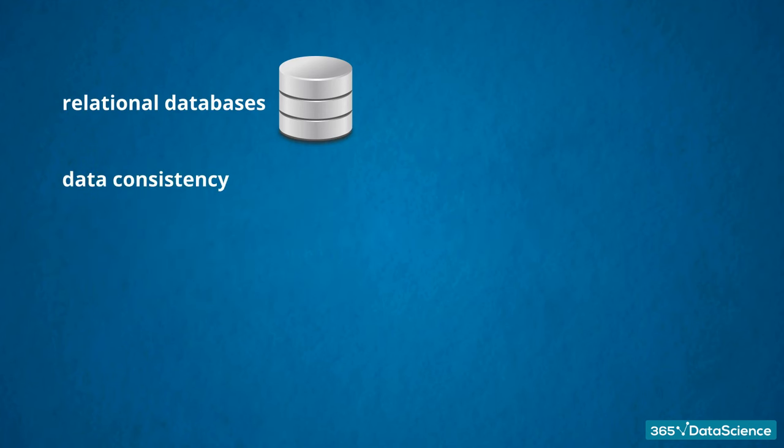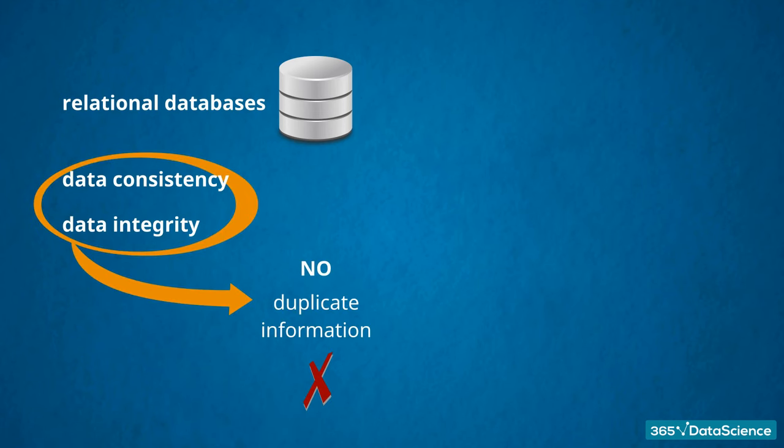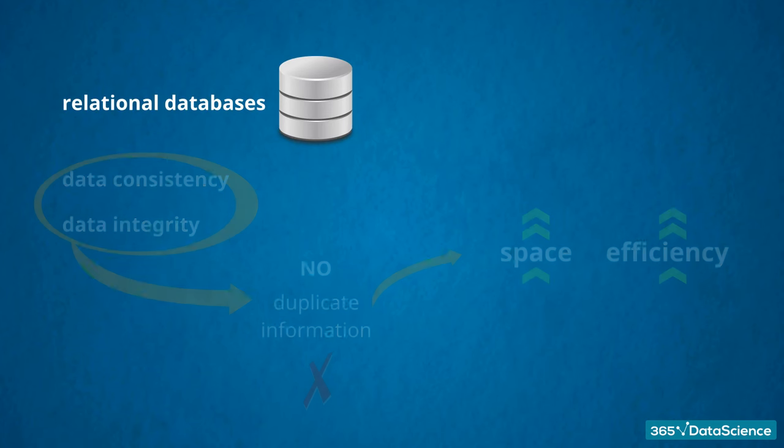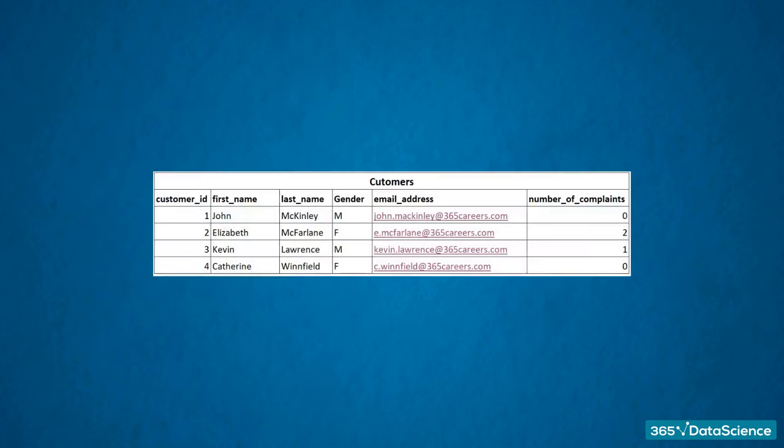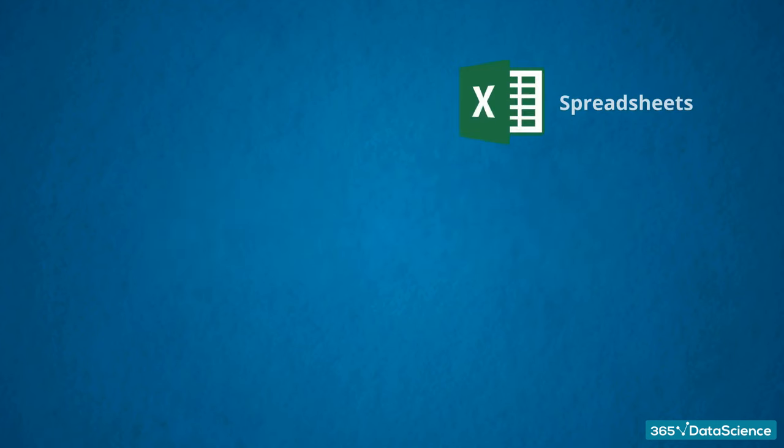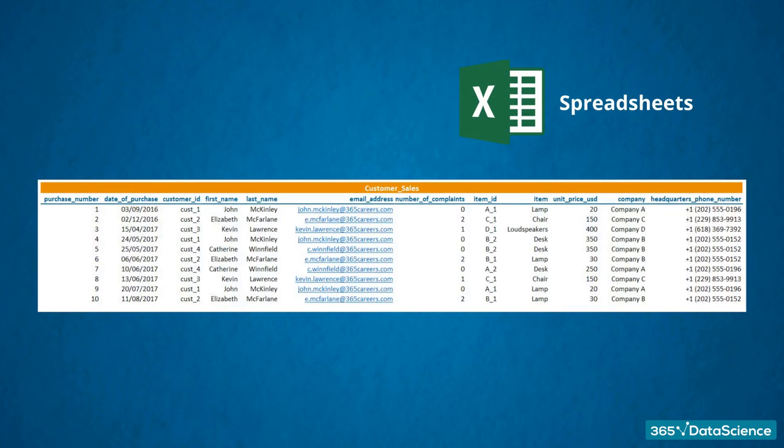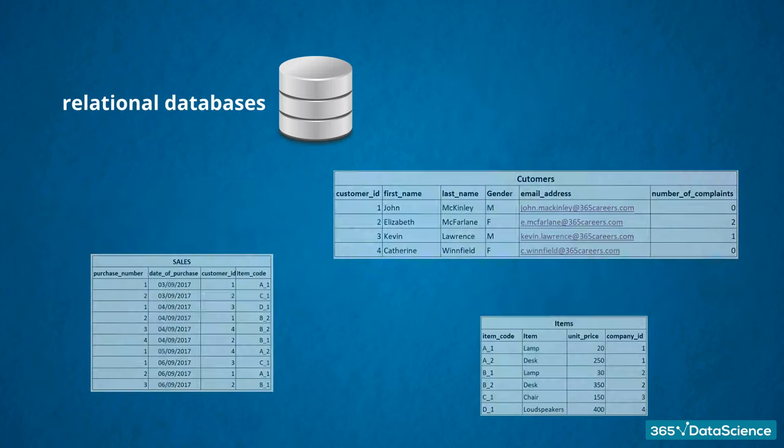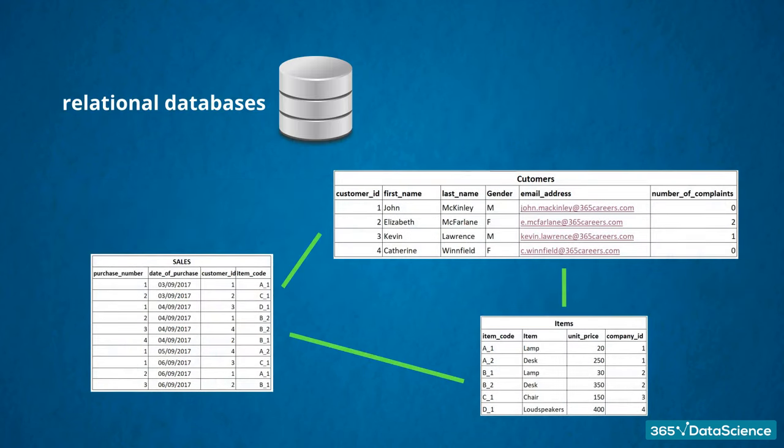Considering data integrity and data consistency, using databases eliminates duplicate information, which is another way to save space and increase efficiency. Look at the customers table. You know a certain first and last name corresponds to a unique email address. So, if you know John McKinley has changed his email and you are using a spreadsheet flooded with data, you may change the email address once and accidentally miss updating the same address in another record. This may lead to inadvertent mistakes.